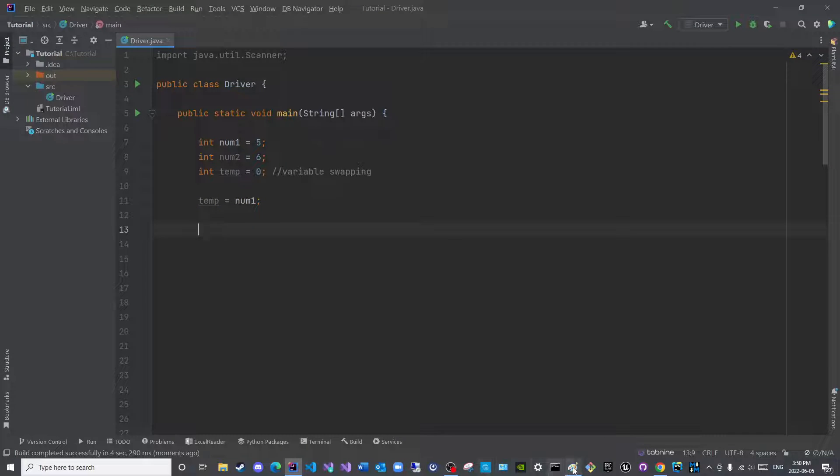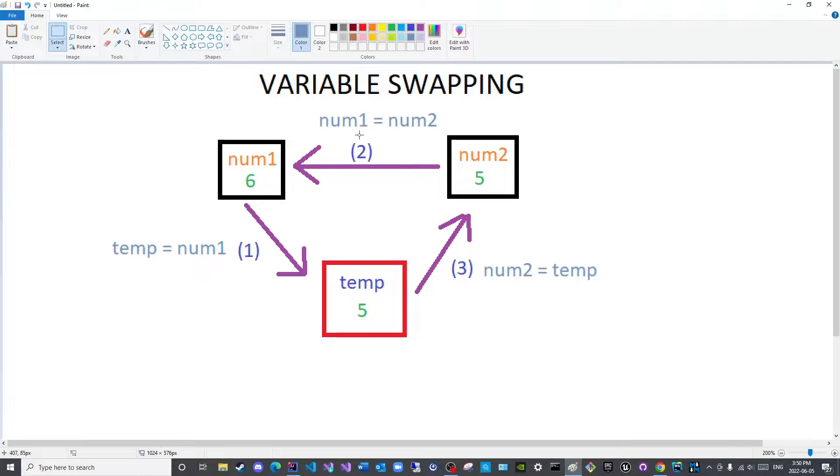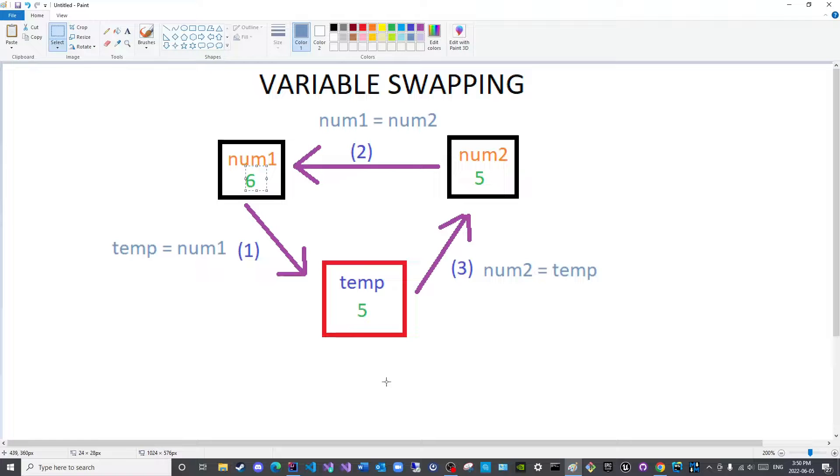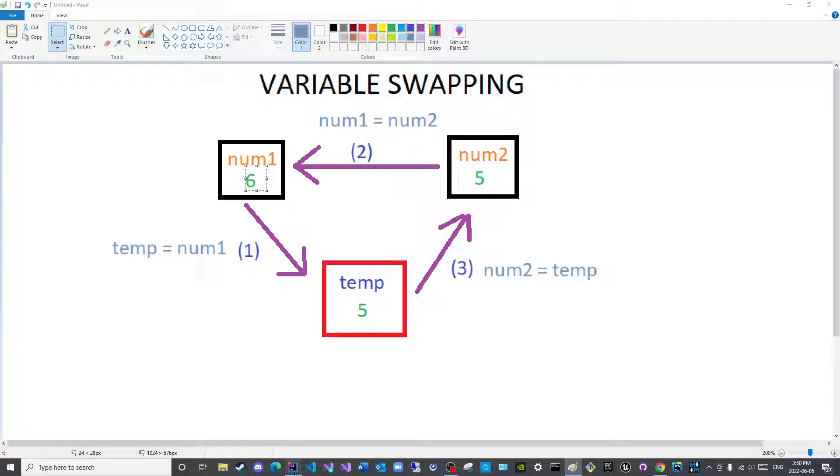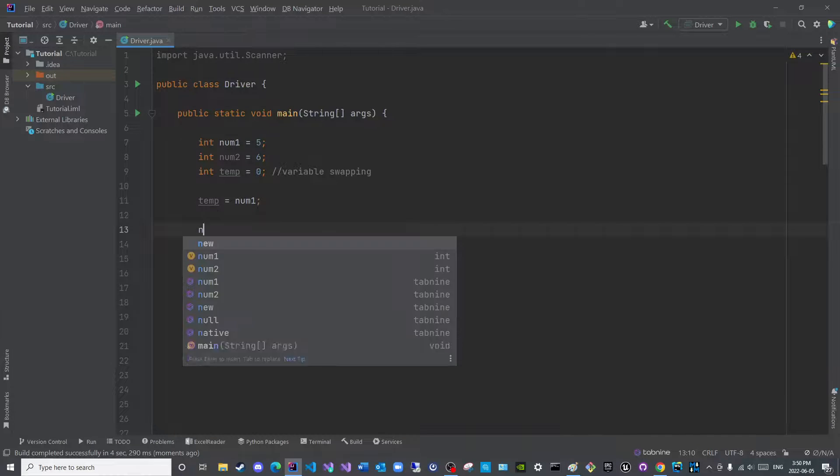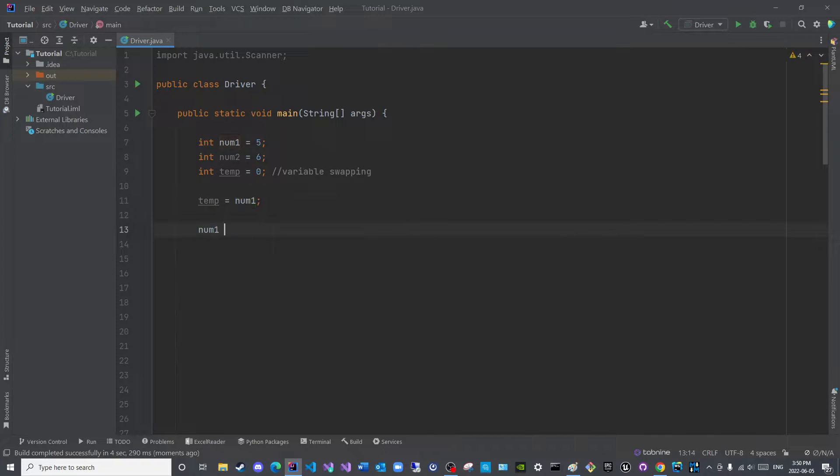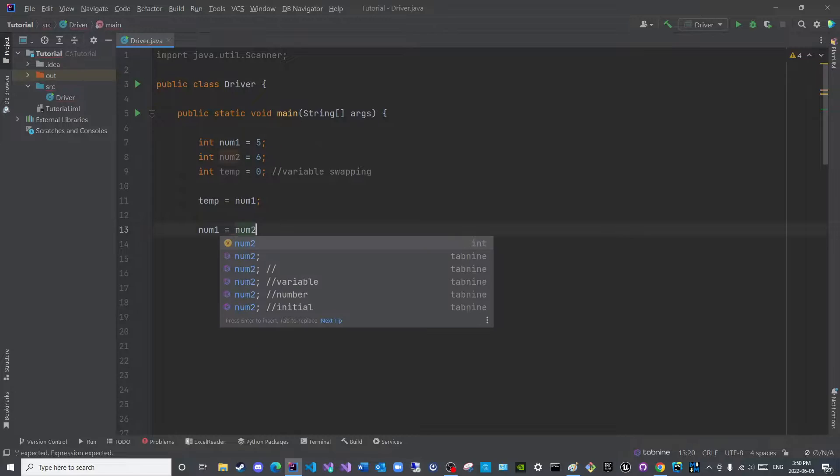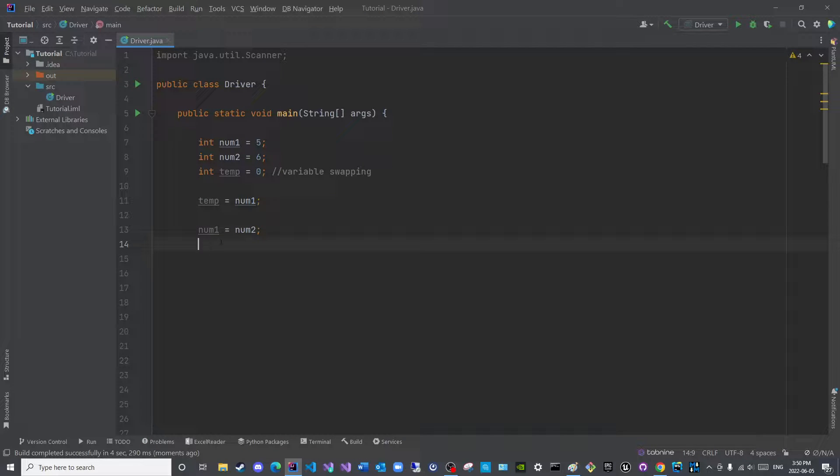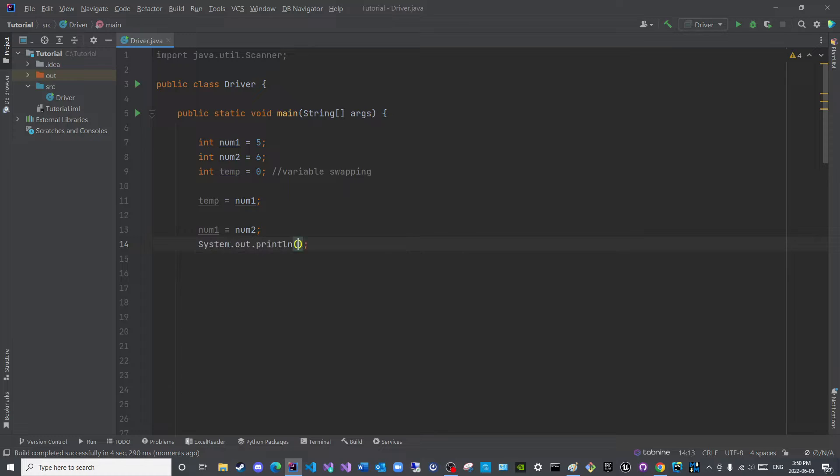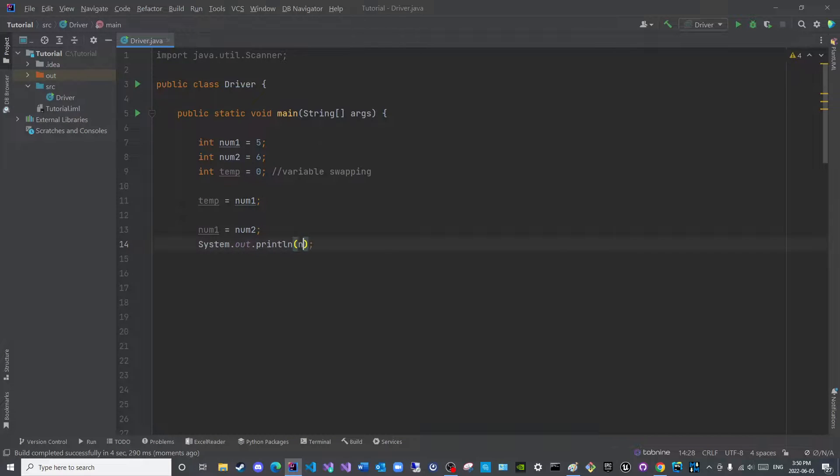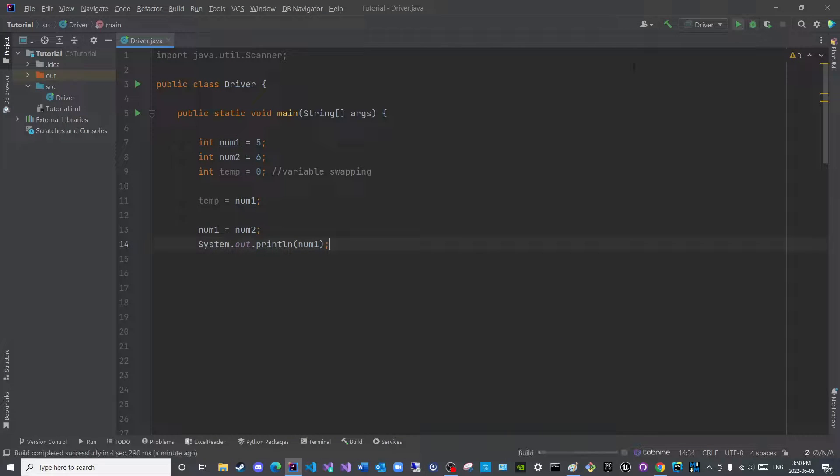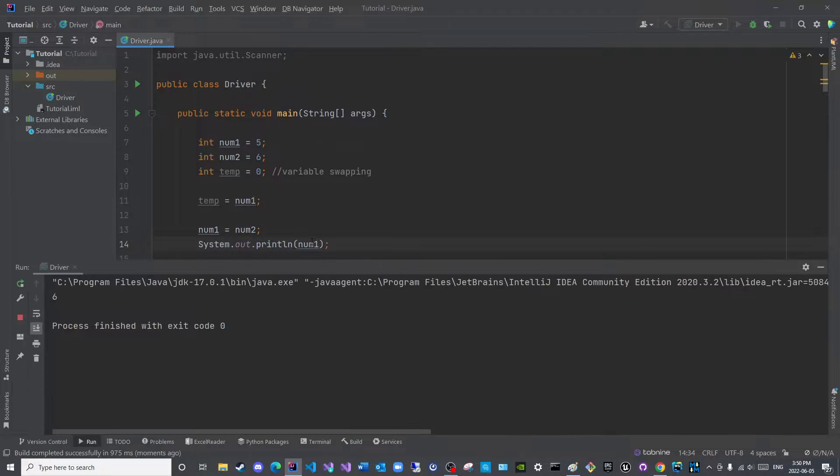Then step two. We assign the value here to this one. So we will say num1 is equal to num2. So now let us print num1 just to confirm. This should be six. Perfect.